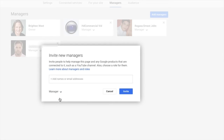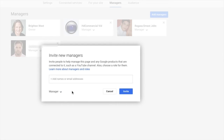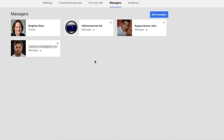So when working with an editor or a virtual assistant, I always make them managers. Just add them here and then click invite. They'll get an email, and once they accept, they'll be listed here as a manager for your page.